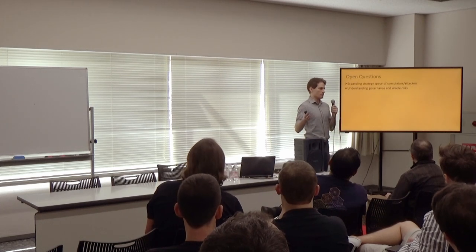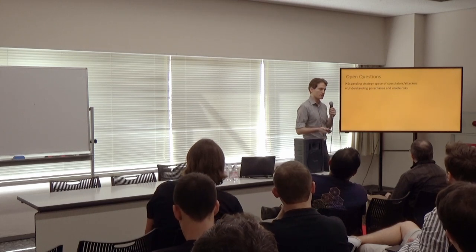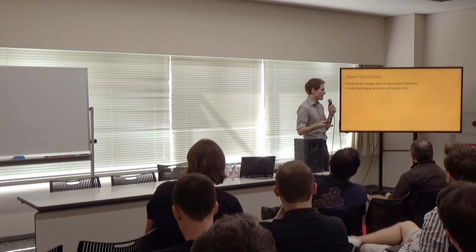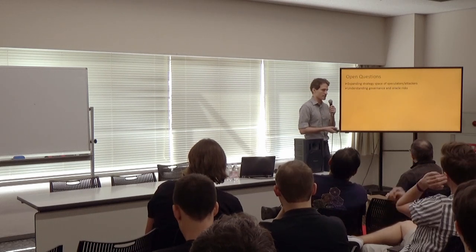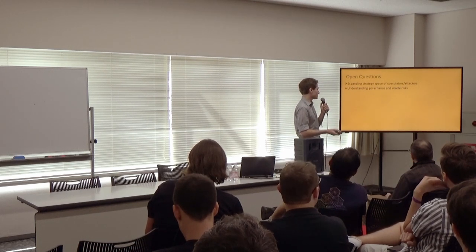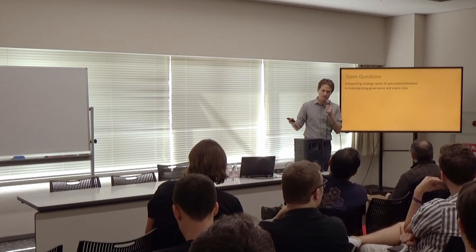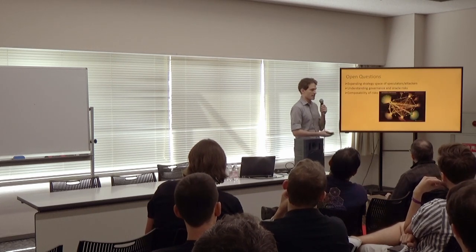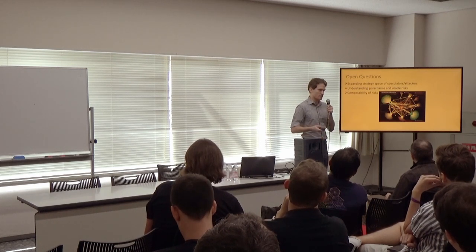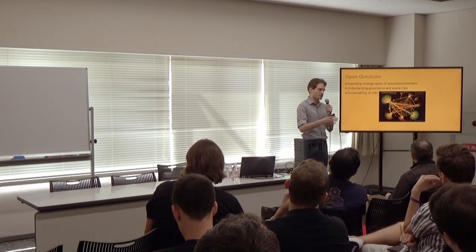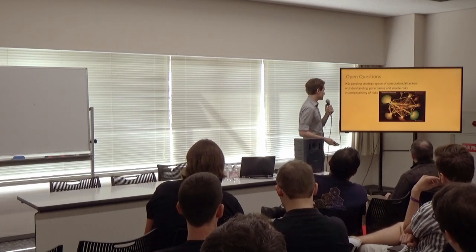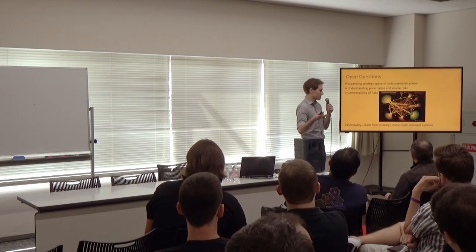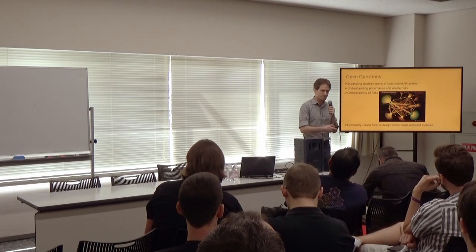There's a couple of open questions that I'm continuing to look at along these lines. The first is expanding the strategy space of these speculators and attackers, understanding what else could be possible in this space. Understanding governance and oracle risks, how that relates to these risks as well. And then connecting back to the first slide, understanding composability of risks between all of these protocols, where you can have layers upon layers of deleveraging that could potentially occur. And then eventually, we want to learn how to design more crash-resistant systems.